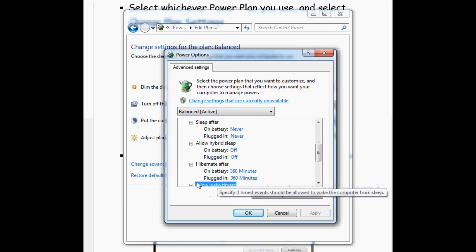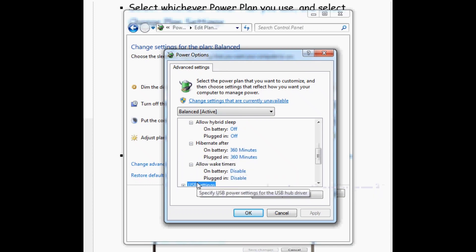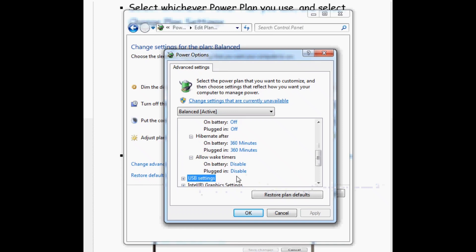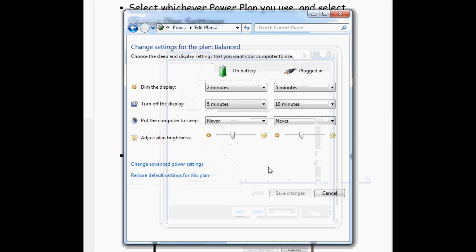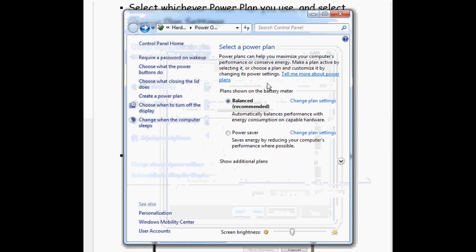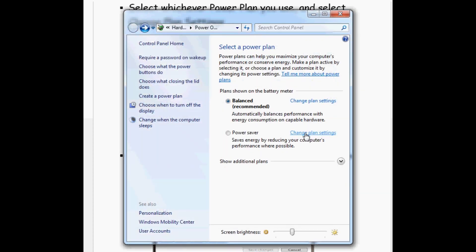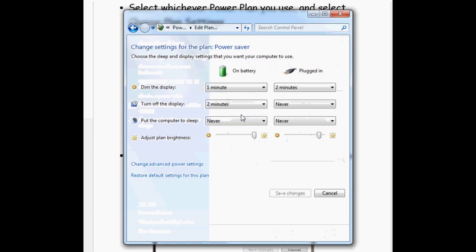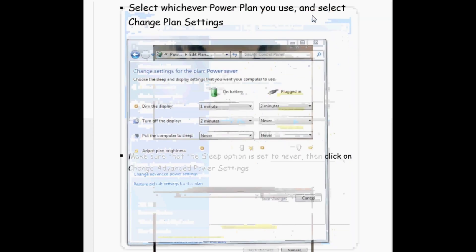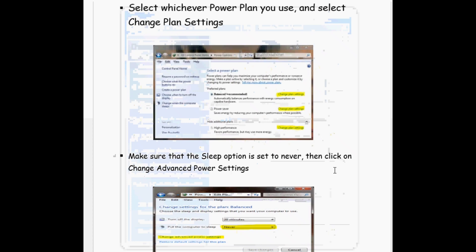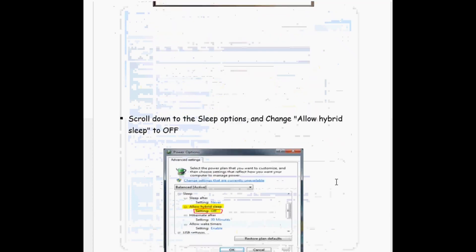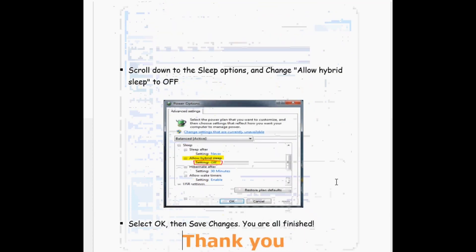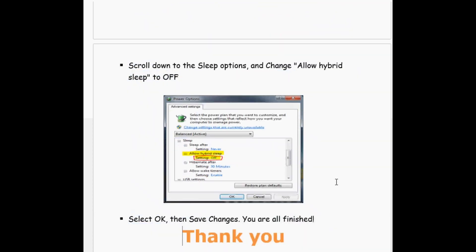Then click on Change Advanced Power Settings. Now you have to scroll down to the Sleep option and then change Allow Hybrid Sleep to Off or Never. Then select OK, then Save Changes.